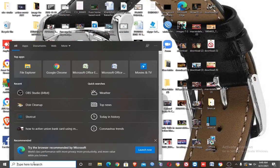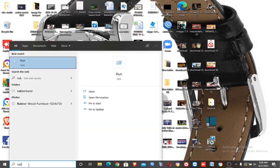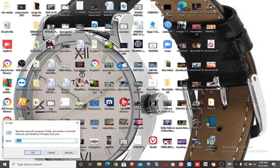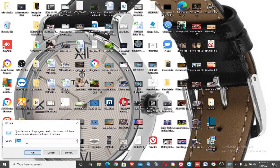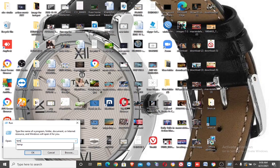In the search box, search for run. Then in the popup box, type temp. Then click OK.